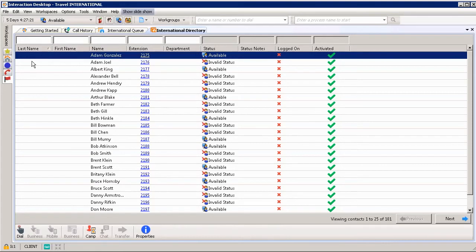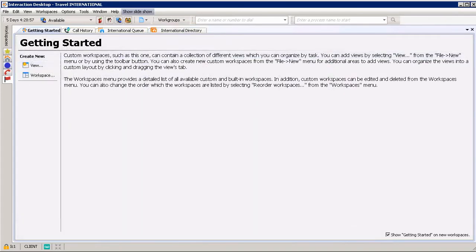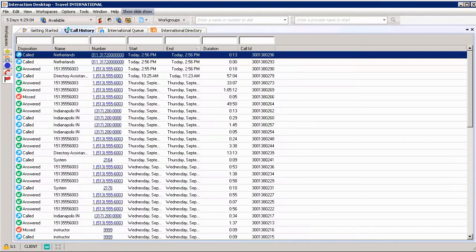As we can see, we've got the International Directory. In just a few seconds, we'll be on the Getting Started view. If you wanted to remove that from your rotating deck, all you would have to do is right-click and click Close View.